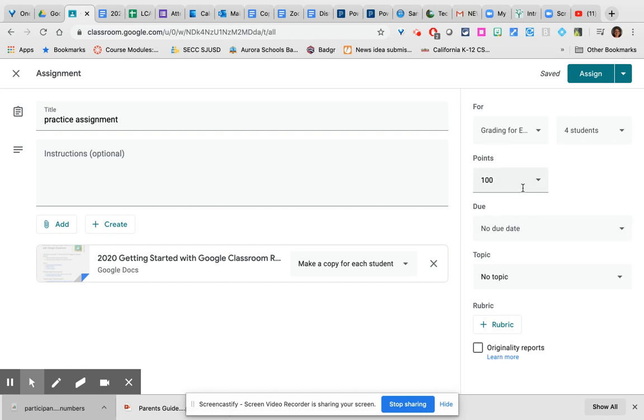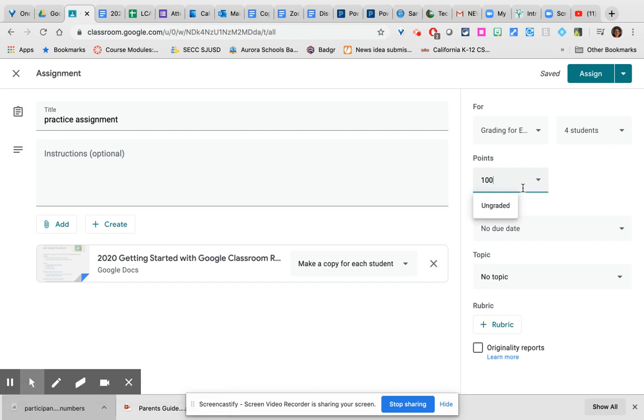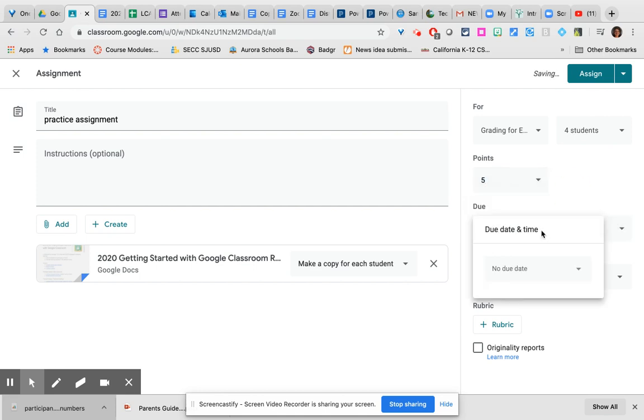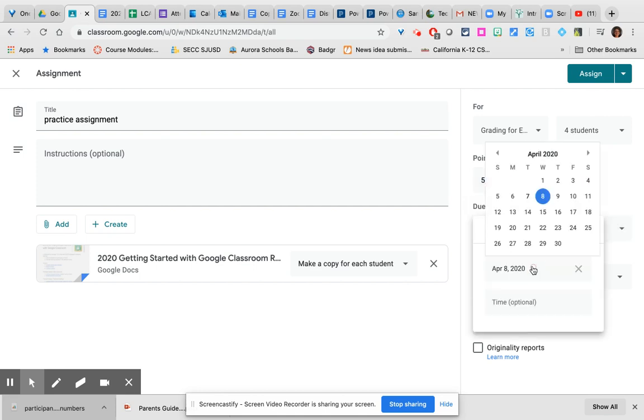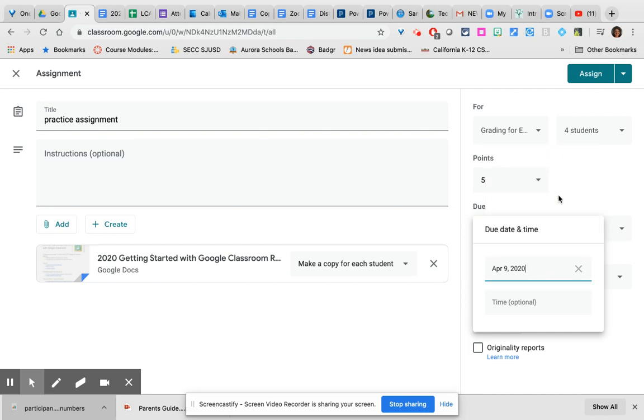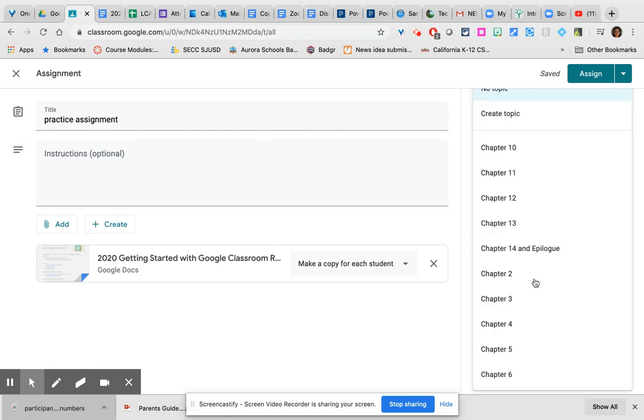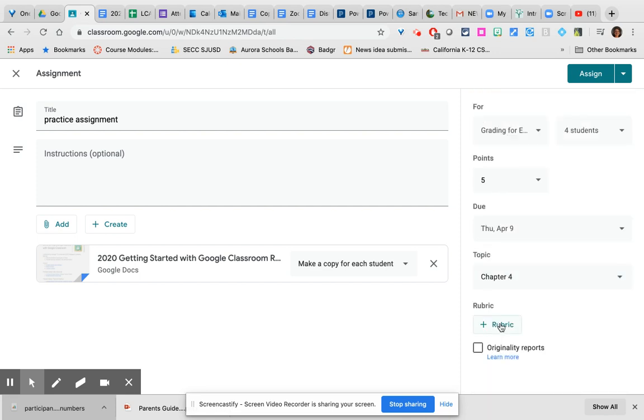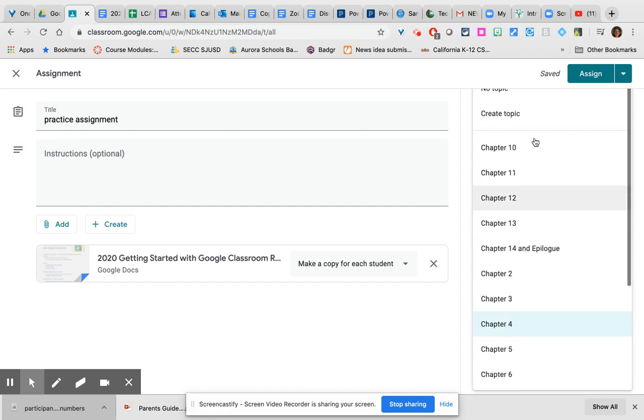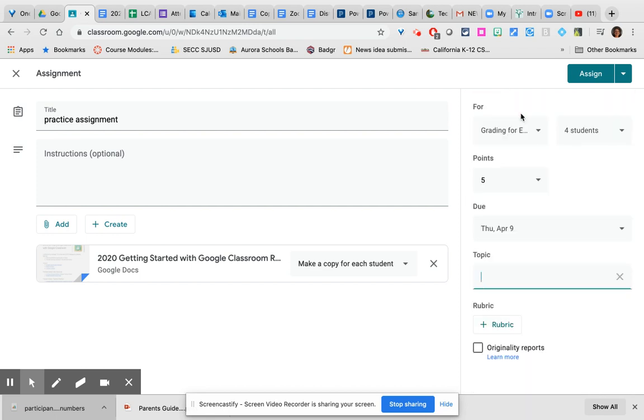Do note that in Google Classroom every assignment, quiz assignment, and question assignment is automatically worth 100 points unless you change it. You can change it to ungraded or you can simply change the point value. You may set a due date. This is how Google Classroom knows that things are missing. You may also give a time if you would like. You may either select a topic from the topics you have already created or if you need to create a topic that isn't there yet you simply choose create topic and type the topic title.